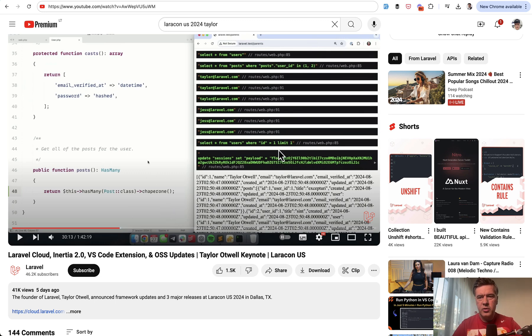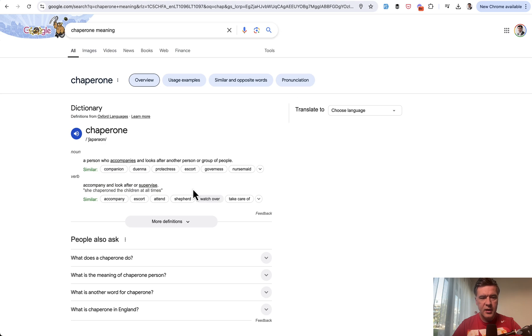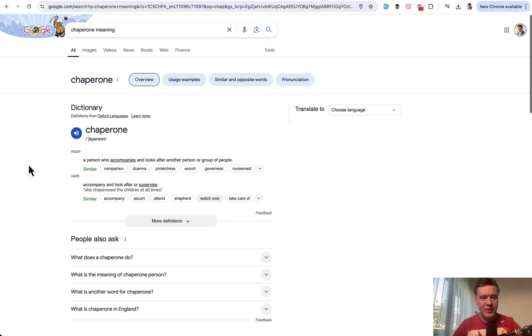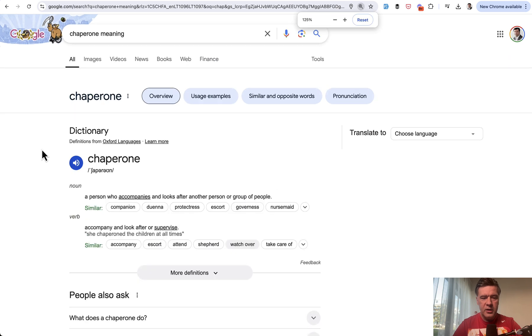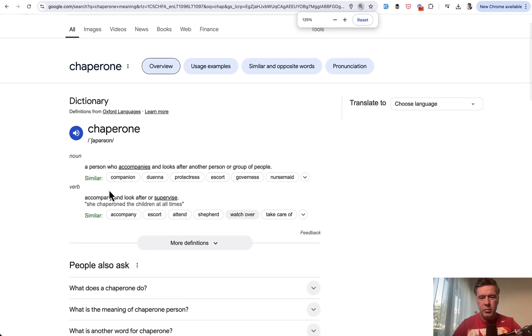To avoid N+1 query problem, he announced a method with a weird name called chaperone. I had to even Google what that means and how it's pronounced. The meaning is accompany and look after or supervise and it's pronounced this way.